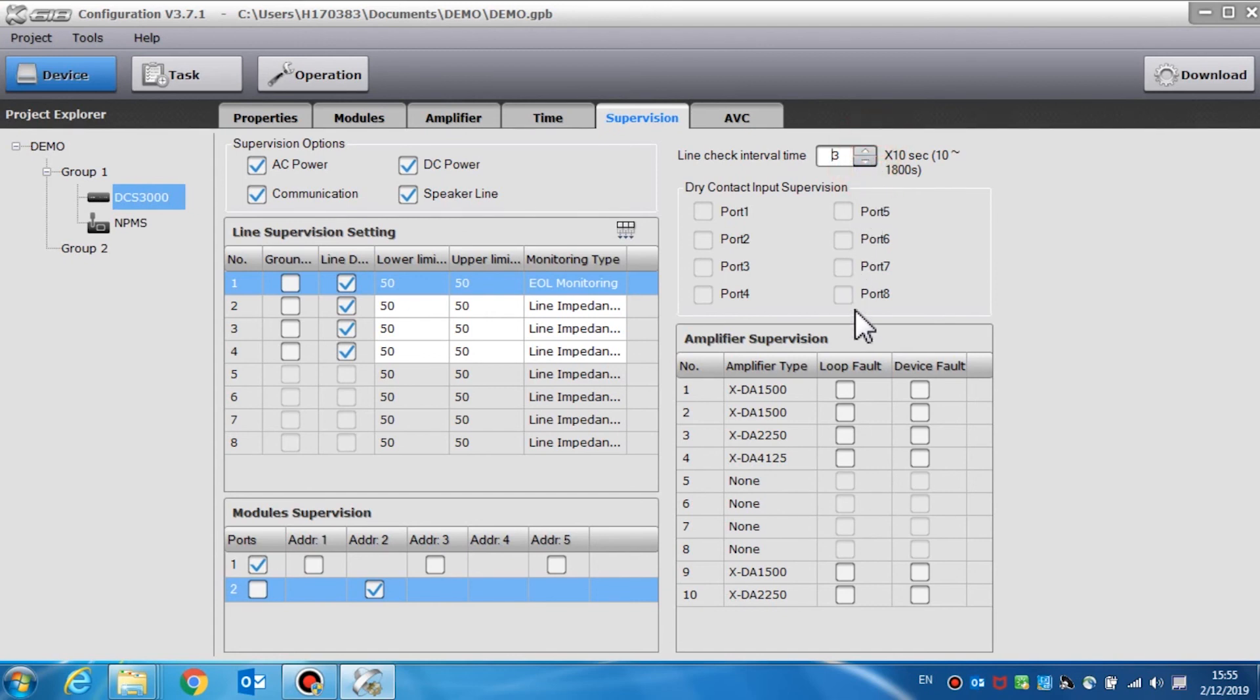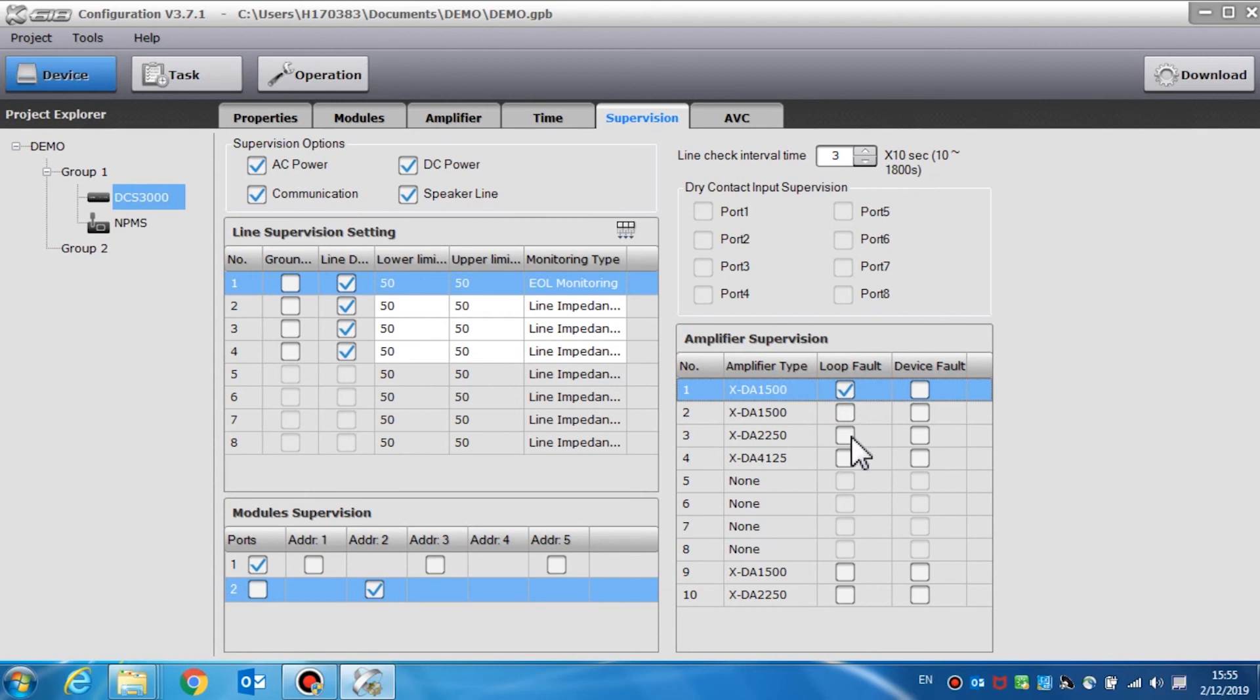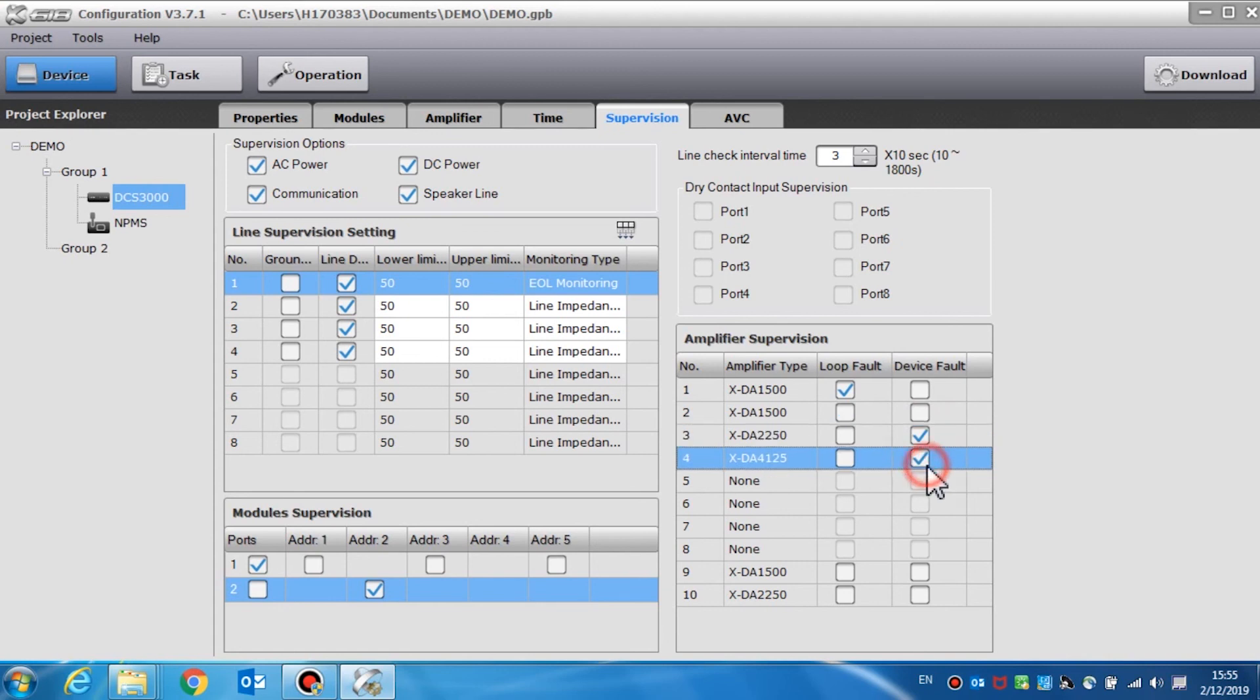Amplifier supervision is used to supervise the device fault and the loop fault of the amplifier. If it is needed, a device fault will indicate a fault in the amplifier, such as the power fault or protection circuit fault.